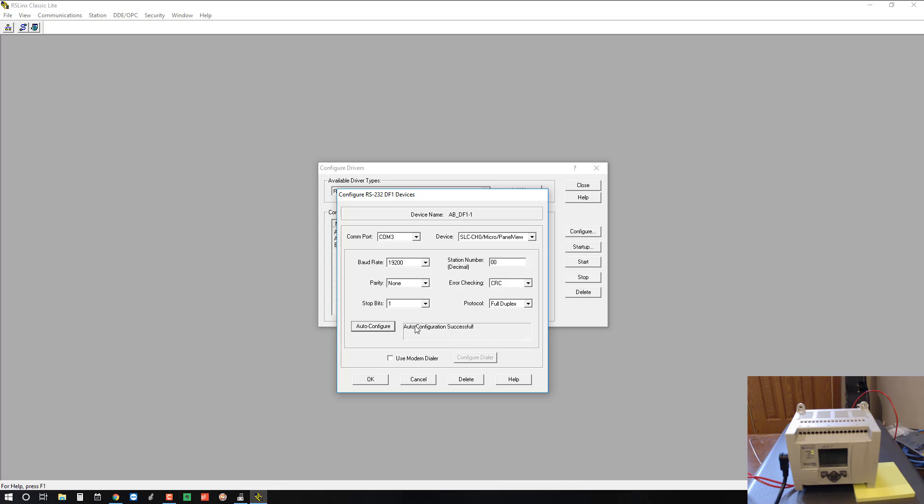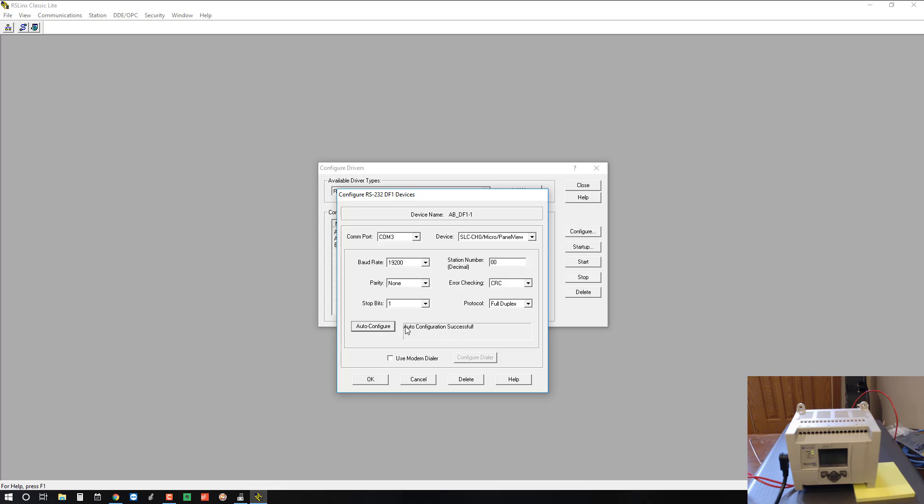If you don't get that, you may have the incorrect cable or you may not have a null modem cable that's converting the pins the way you need to to connect to the PLC. It could be a number of different things, but at the end of the day, you want AutoConfiguration successful. Okay, now that it's configured, we'll click OK.